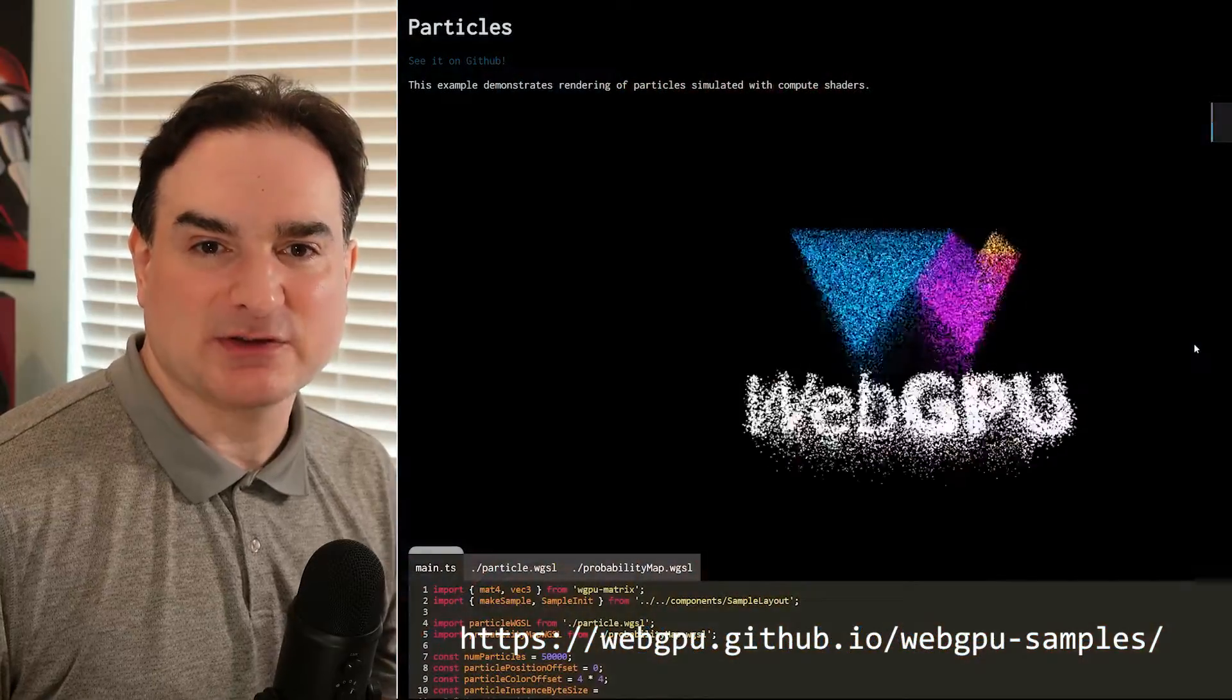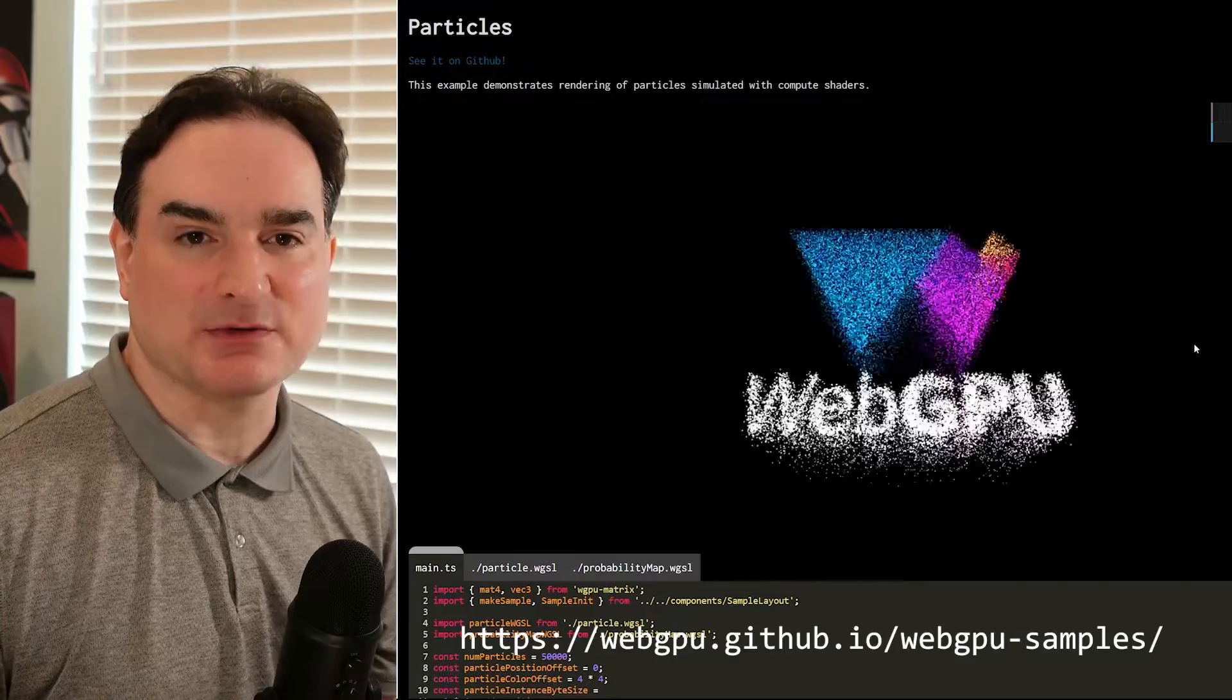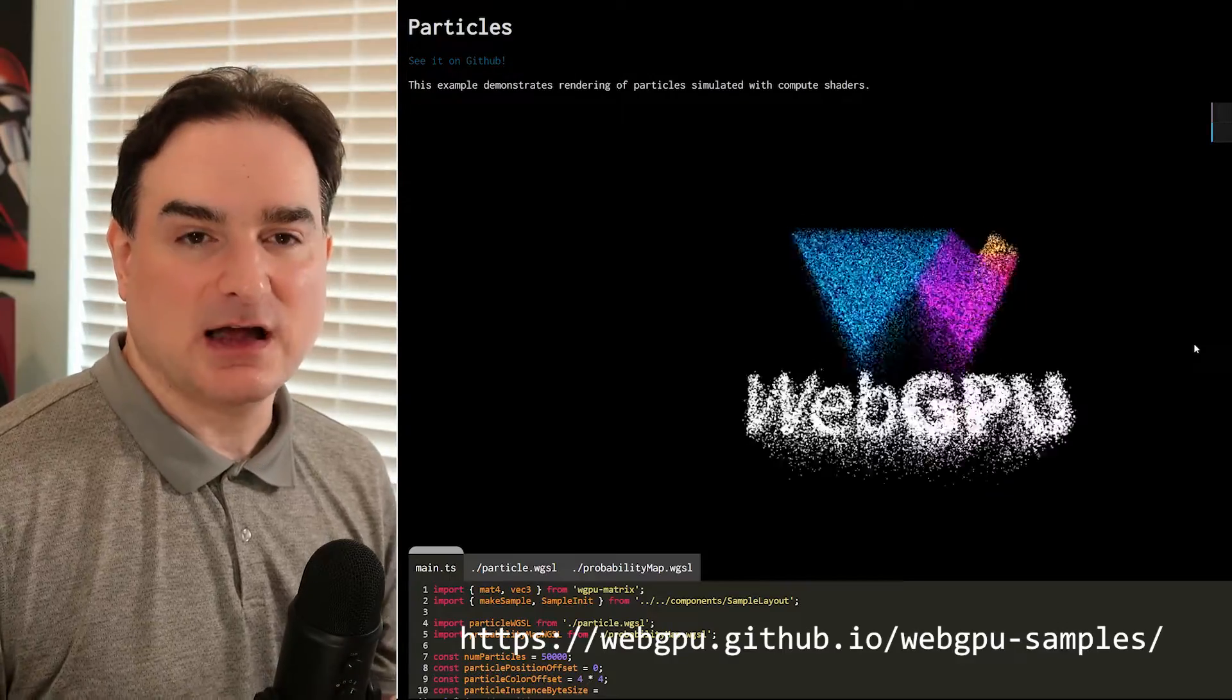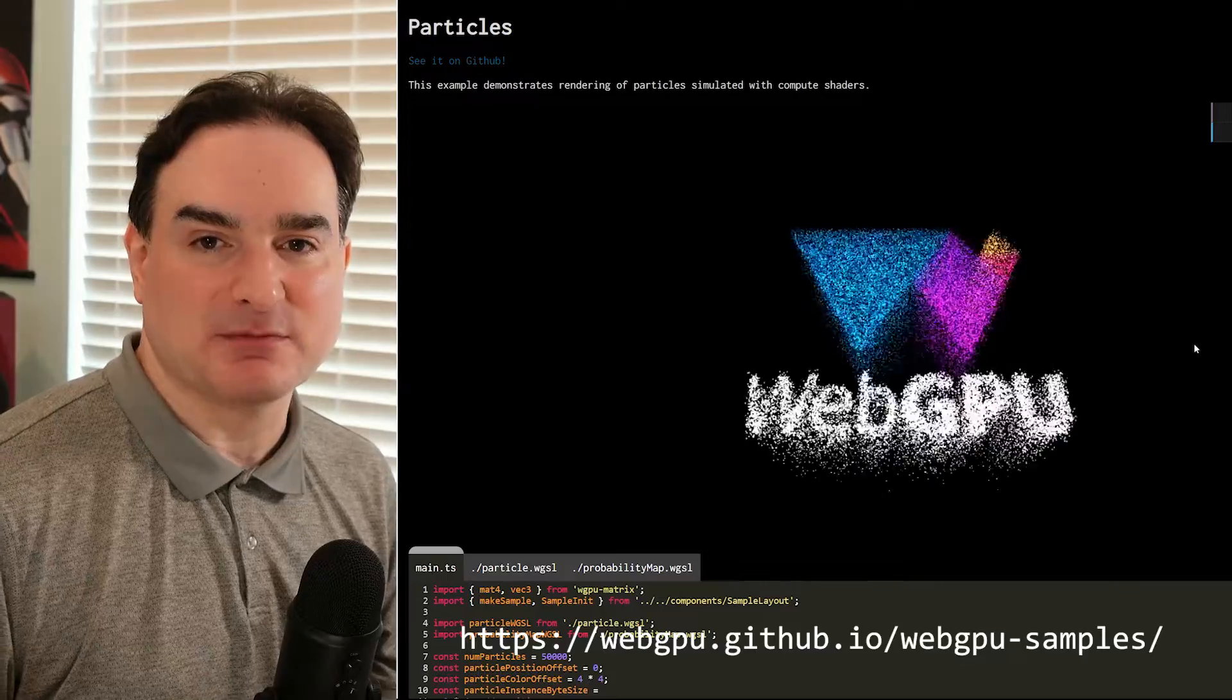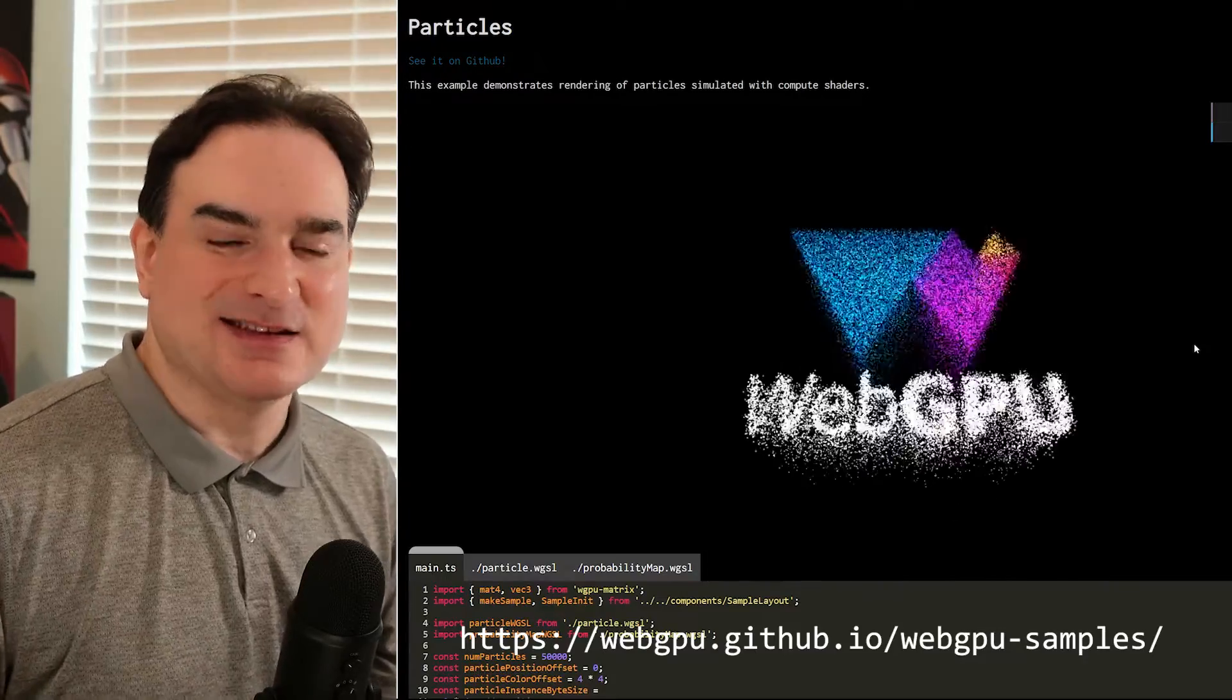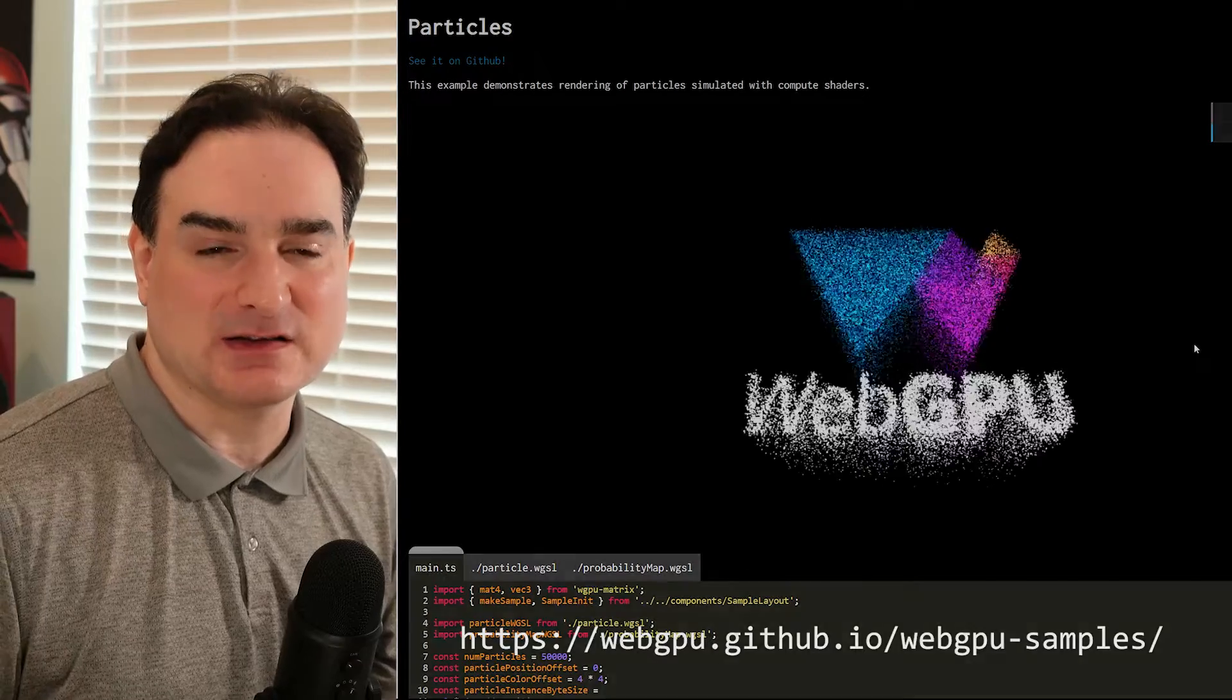WebGPU is also designed to natively support things like GPU-based computation, also known as compute shaders, and to better unlock the performance of modern GPUs by using parallelism. The existing WebGL and OpenGL APIs don't make it easy to do those things. So WebGPU is a clean slate way to address all of that.